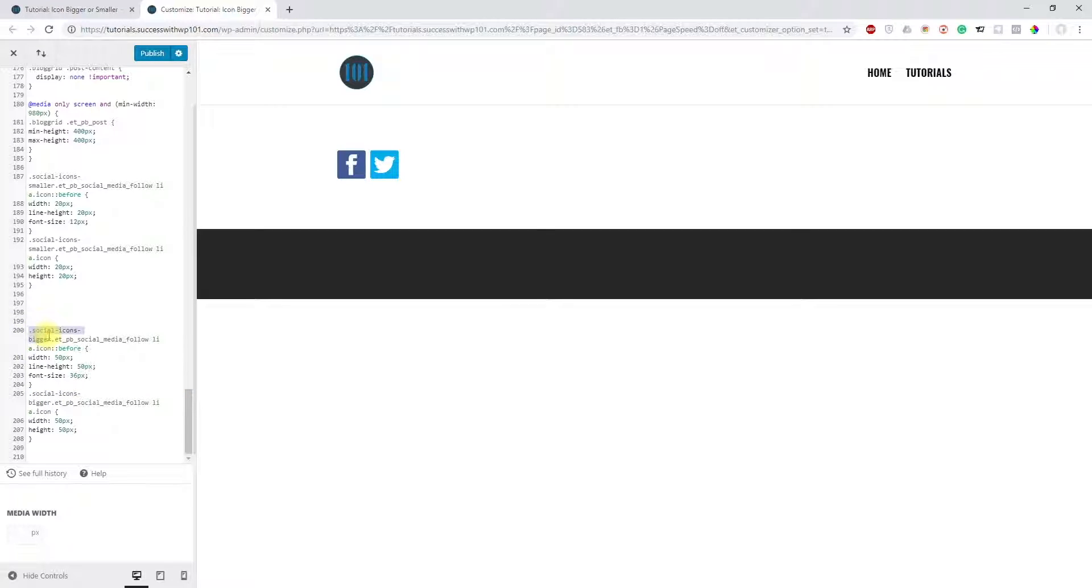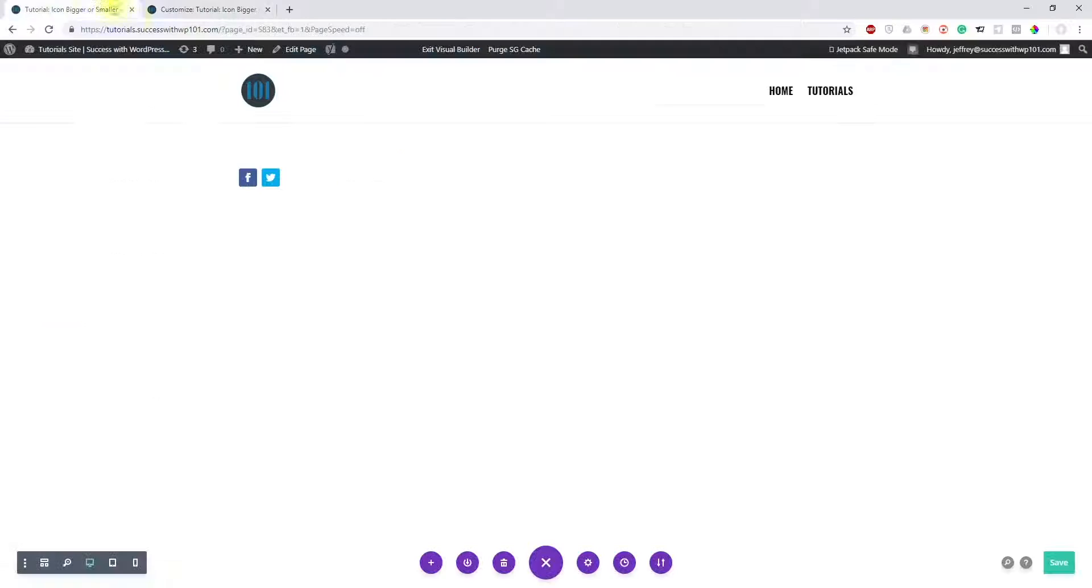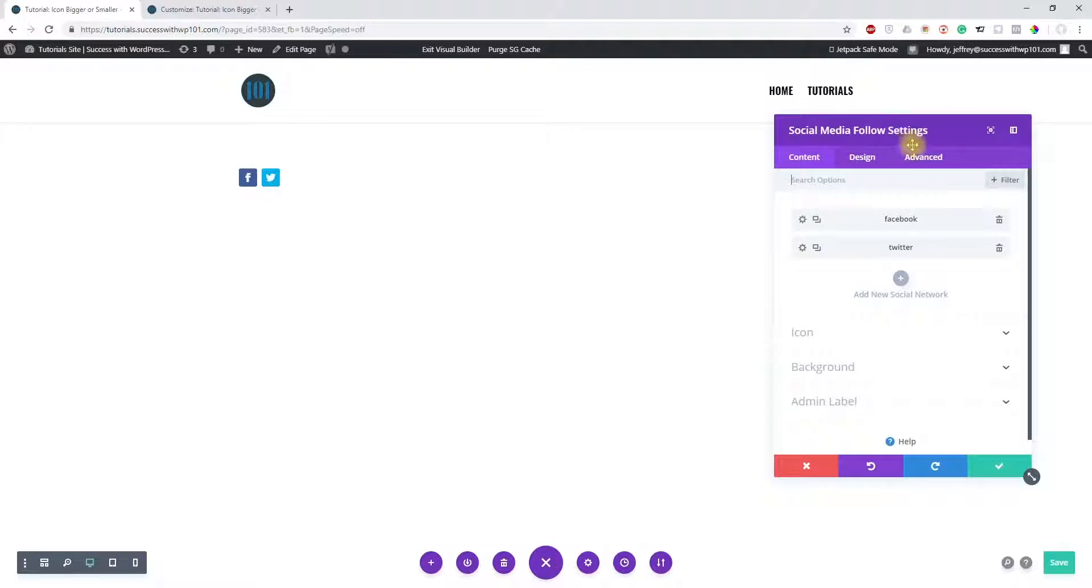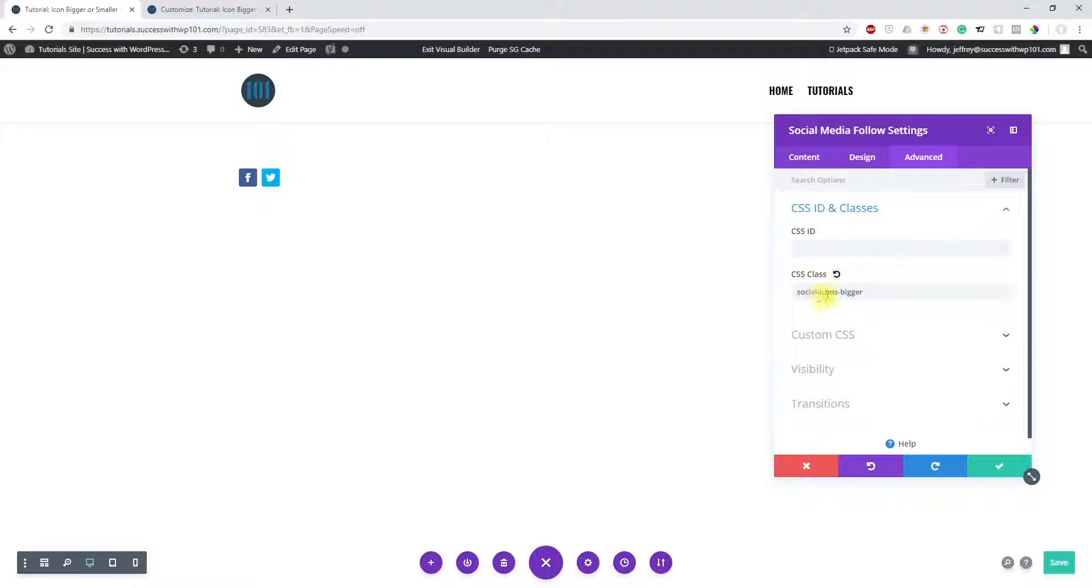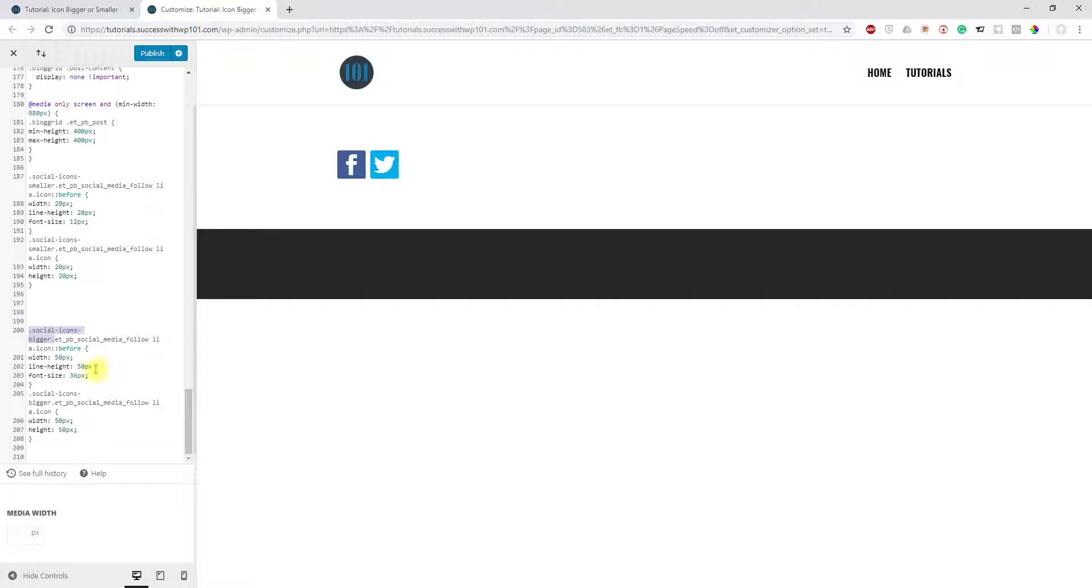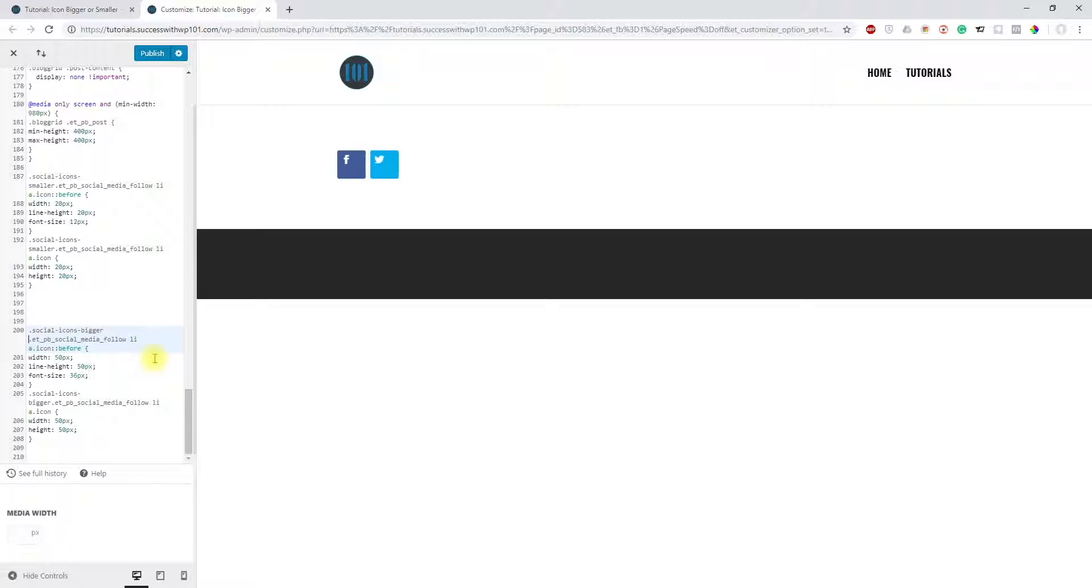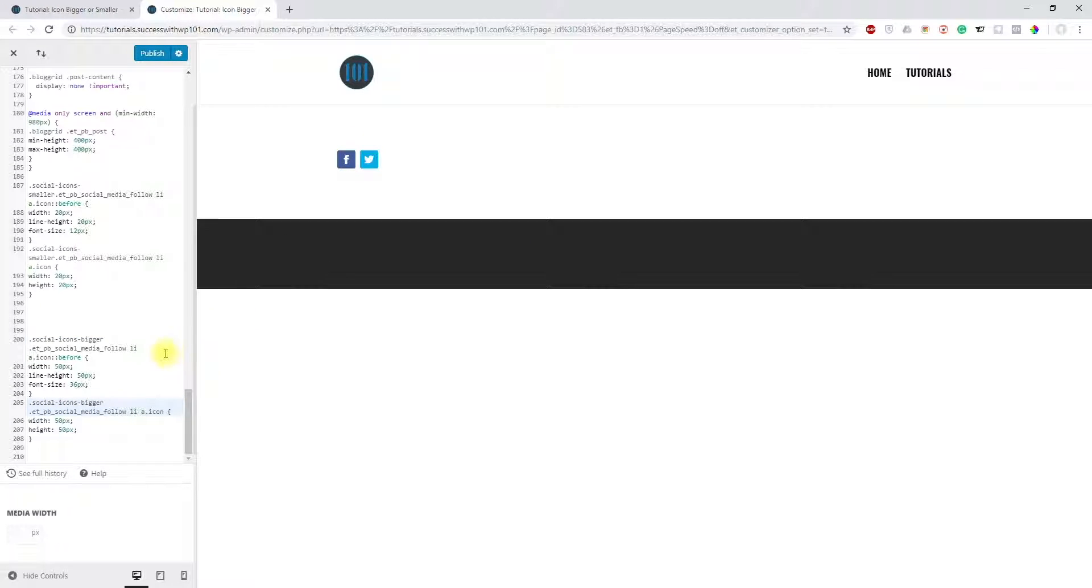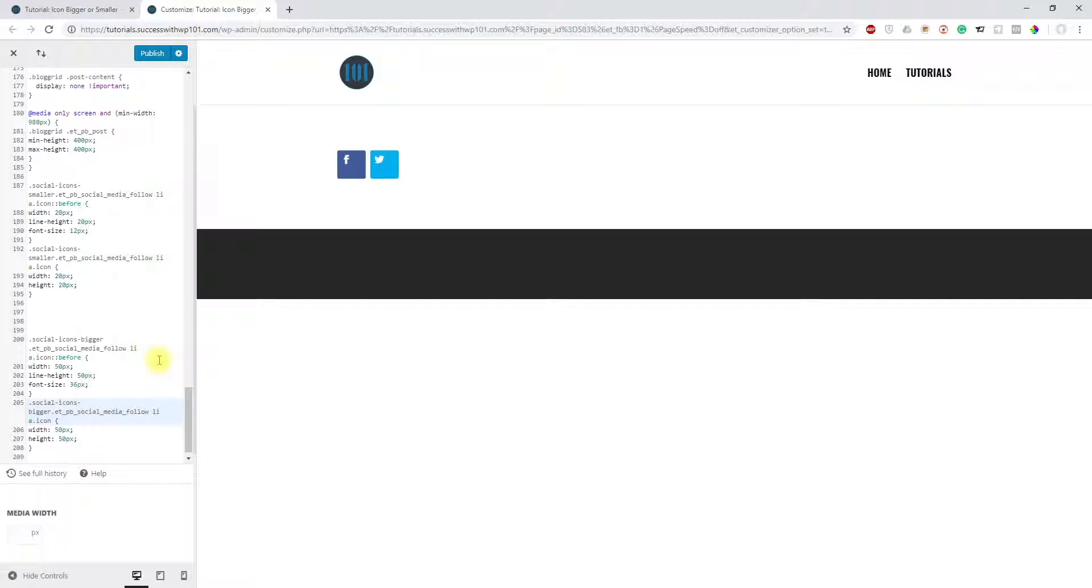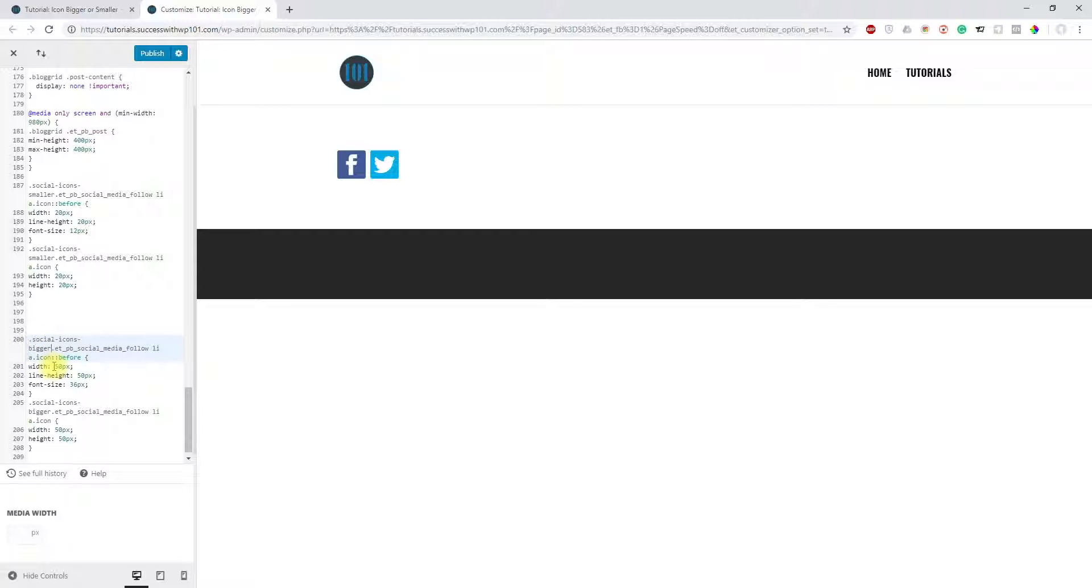This is the class that I've added here: 'social icons hyphen bigger.' You have to make sure that there's no space in between these. For example, if I had a space here, it goes back to the original one. The no space part makes the CSS all together, so they're working side by side. You have to make sure you don't add a space there or it will not work.